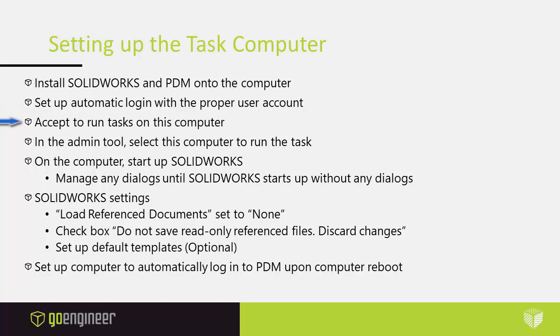You need to accept to run tasks on this particular computer. Then in the admin tool you must select this computer to run the task. Back on the computer, you start up SOLIDWORKS and manage any dialogues until SOLIDWORKS starts up without any dialogues. You want to make sure that there's no dialogue waiting for SOLIDWORKS to start.